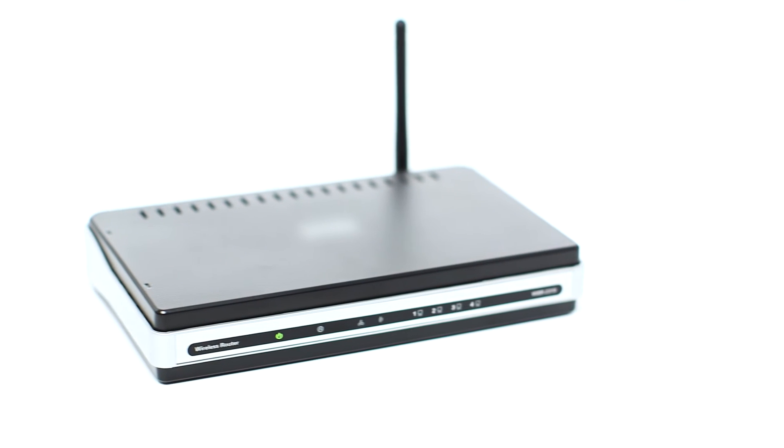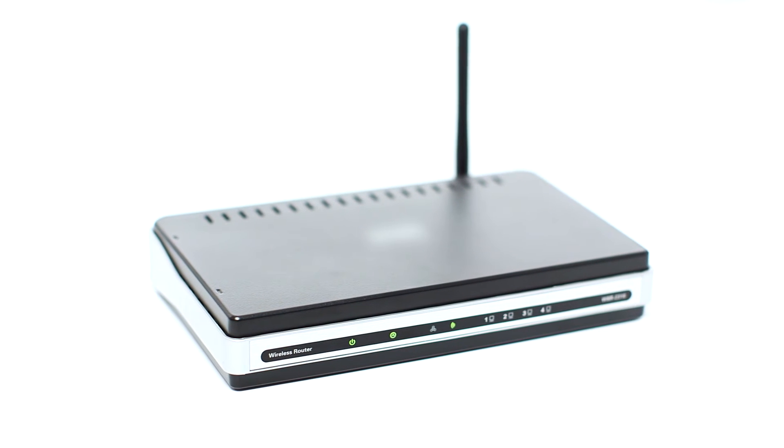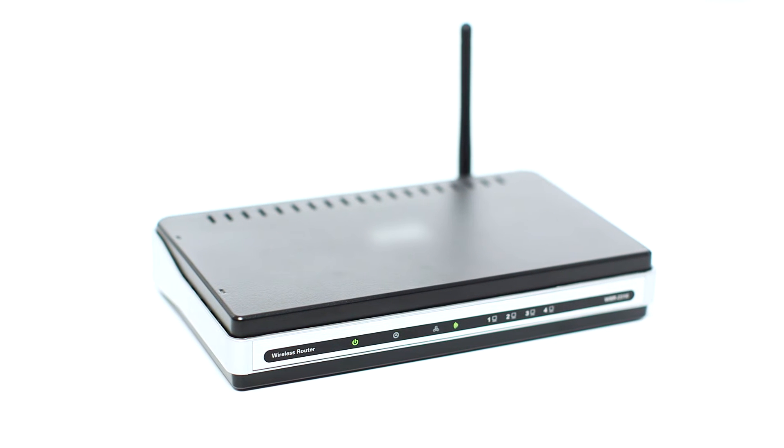Before connecting your printer to the network, confirm that your wireless router is available and properly set up. Also, confirm that your computer is connected to the network.